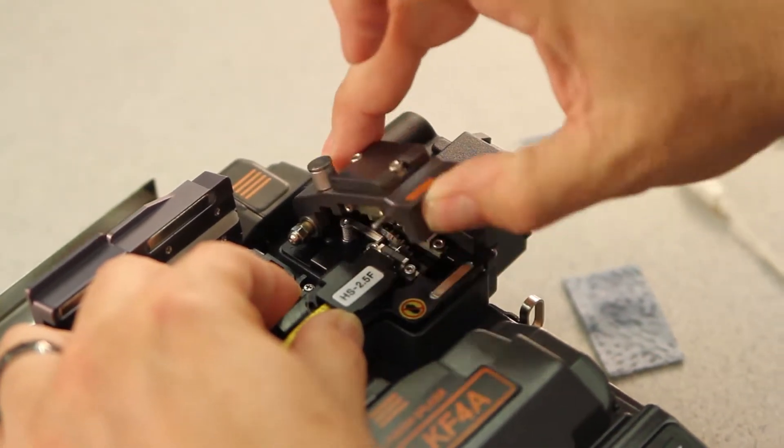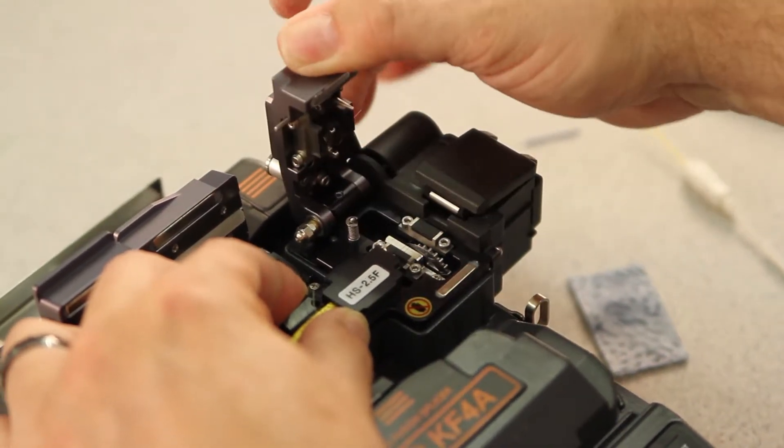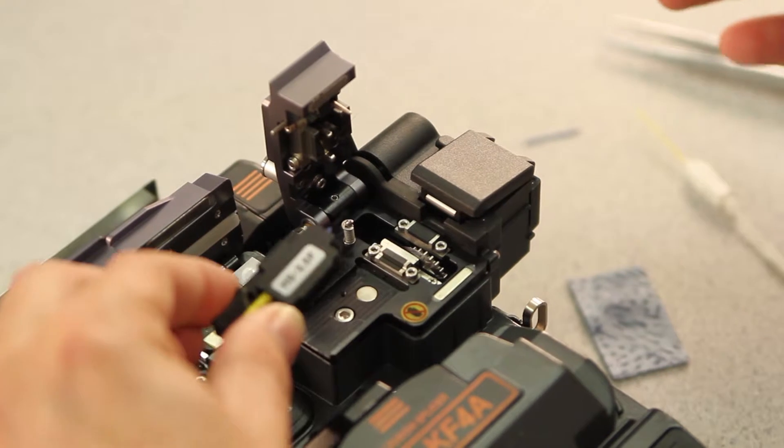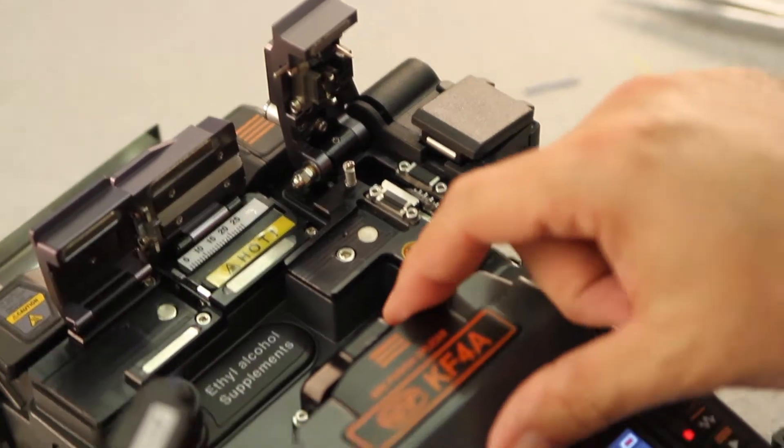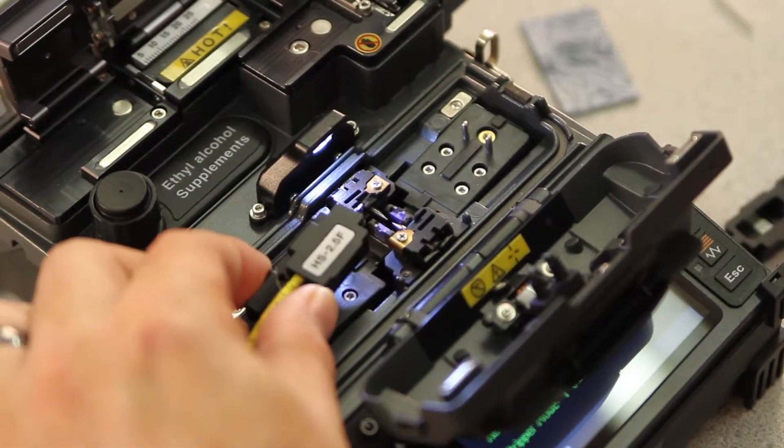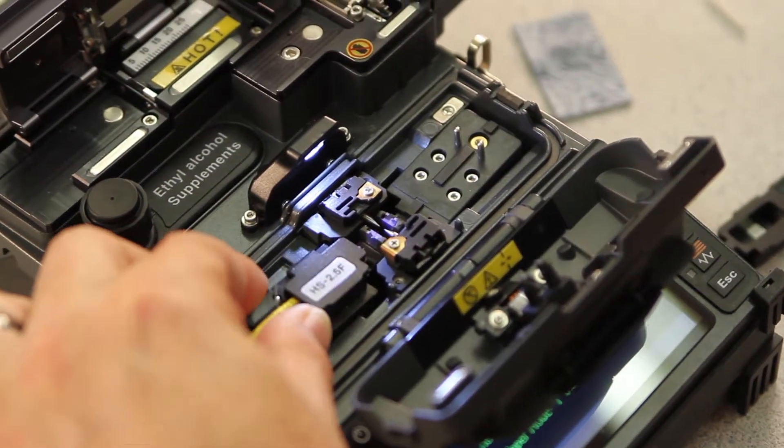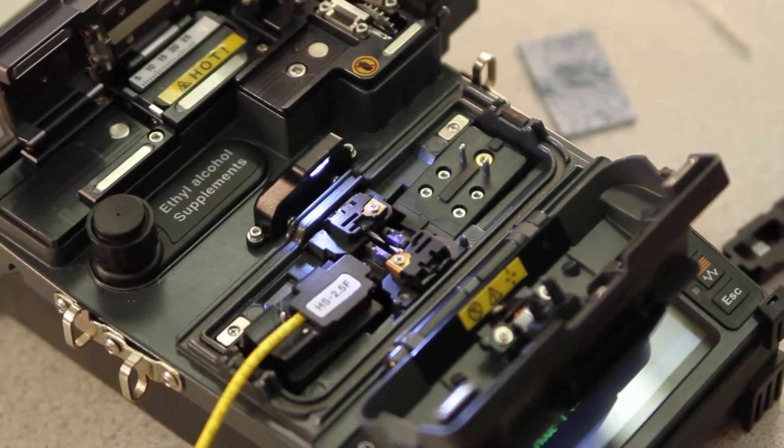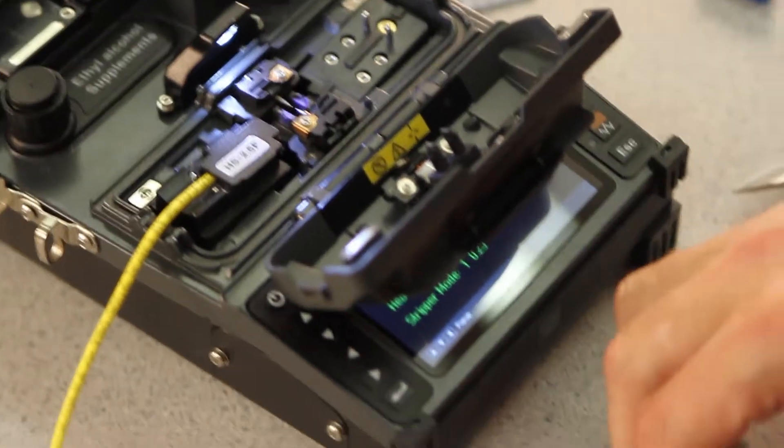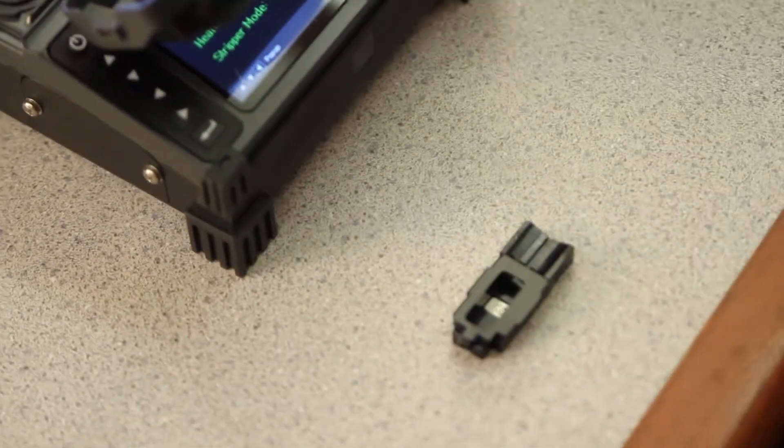Then, you can open your cleaver door, fully engaging it. Remove your holder, place within your splicer. Next, we need to prepare our connector.